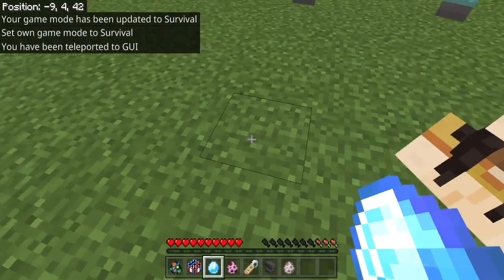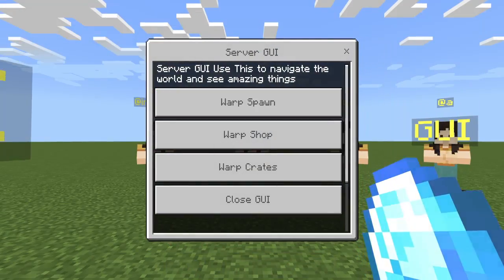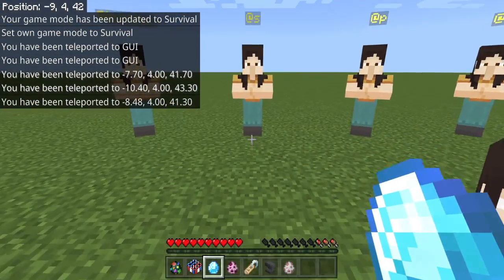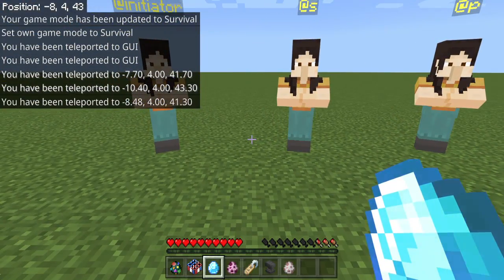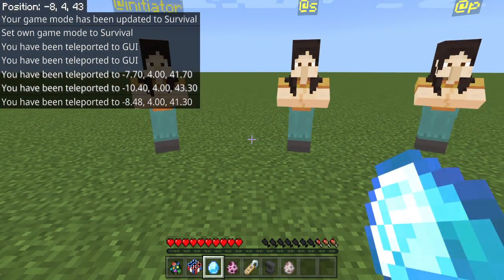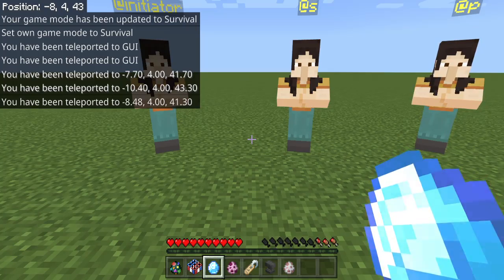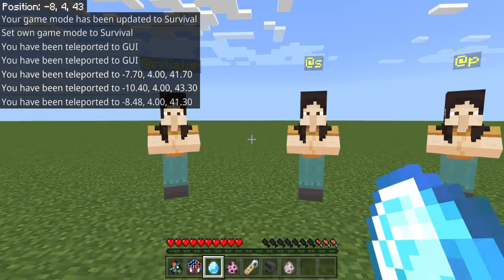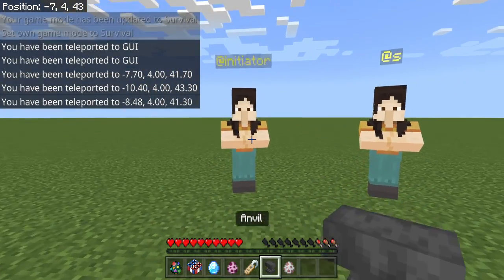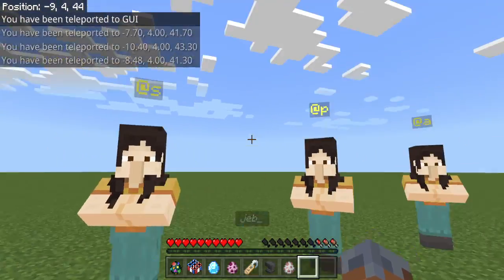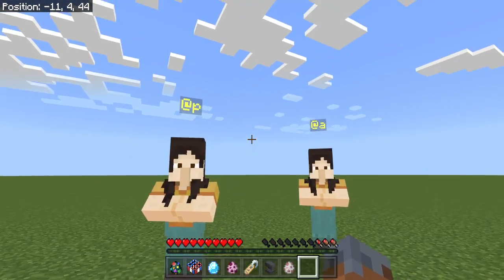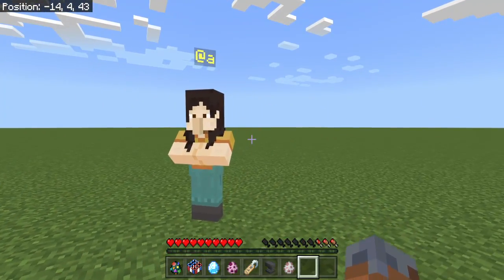So it's just an item that opens up an NPC. For right now, we have @Initiator, @S, @P, and @A.